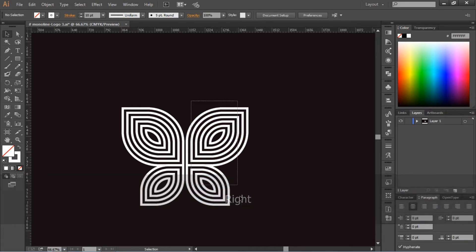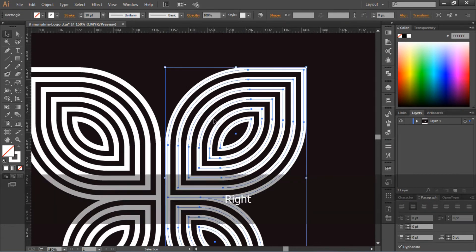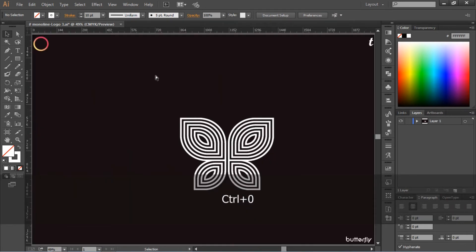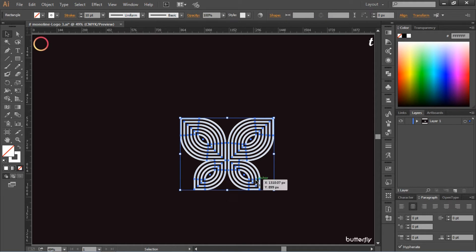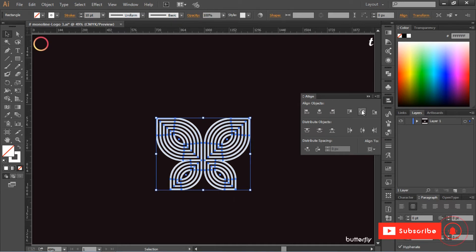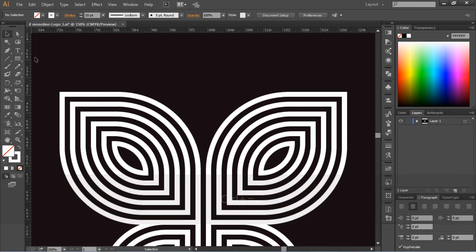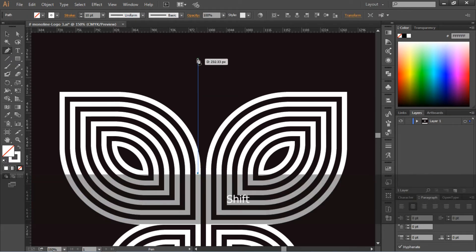You can see that our butterfly is taking its shape. Now group them together and do center alignment. Then go to the Pen Tool and select it. Make the butterfly antenna and duplicate or reflect it.